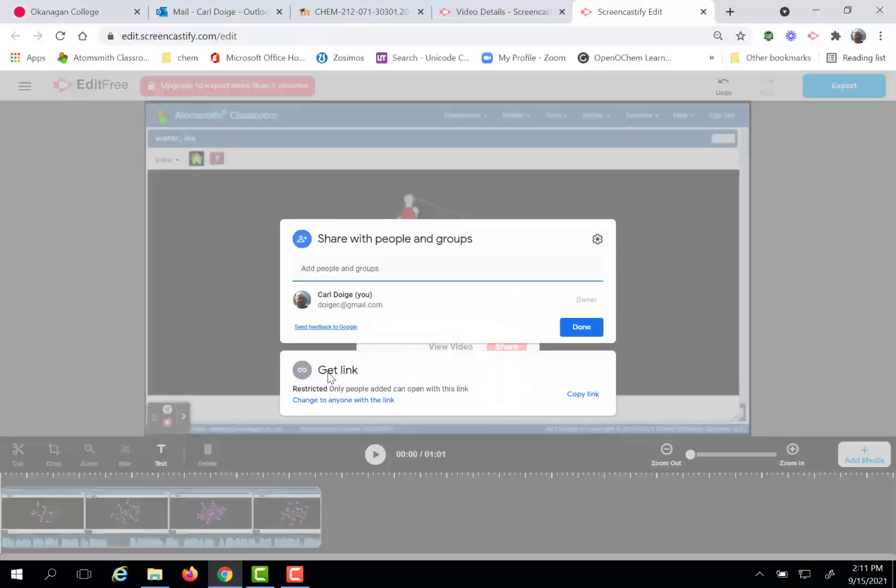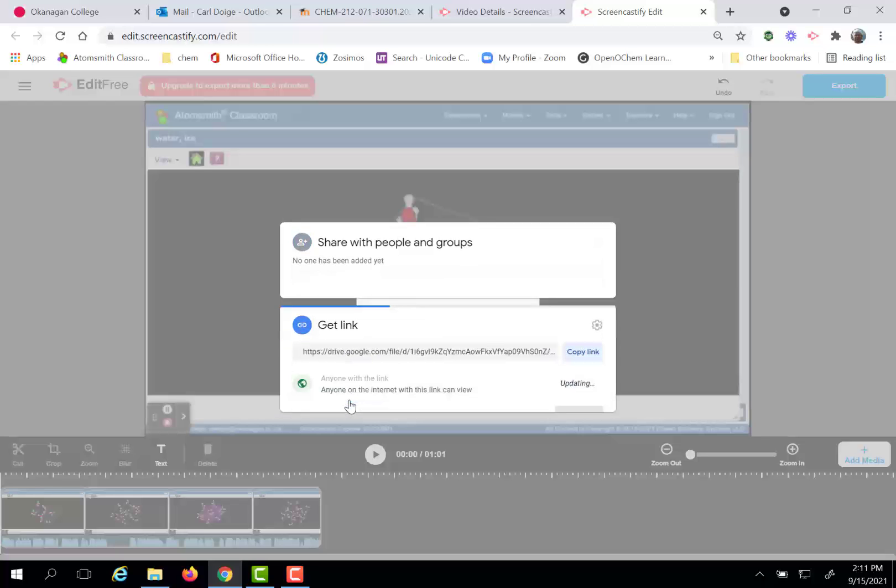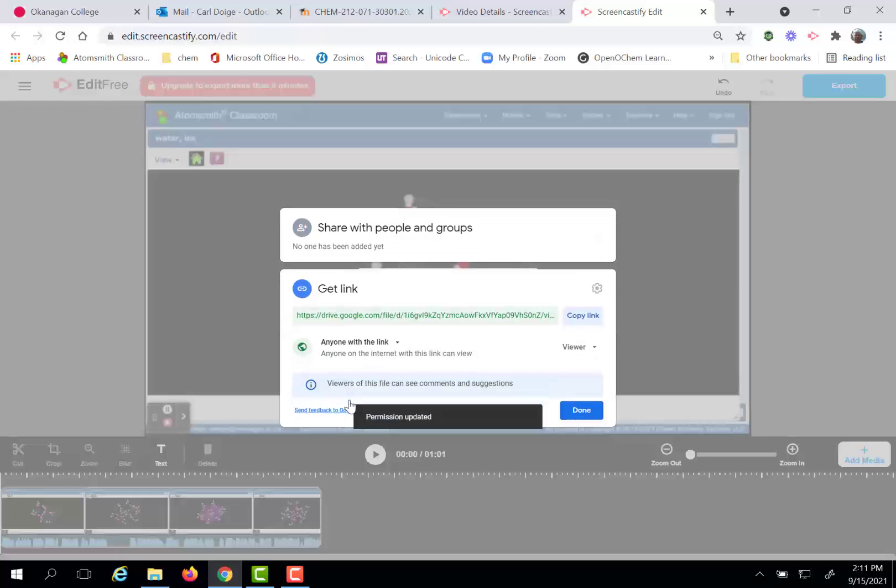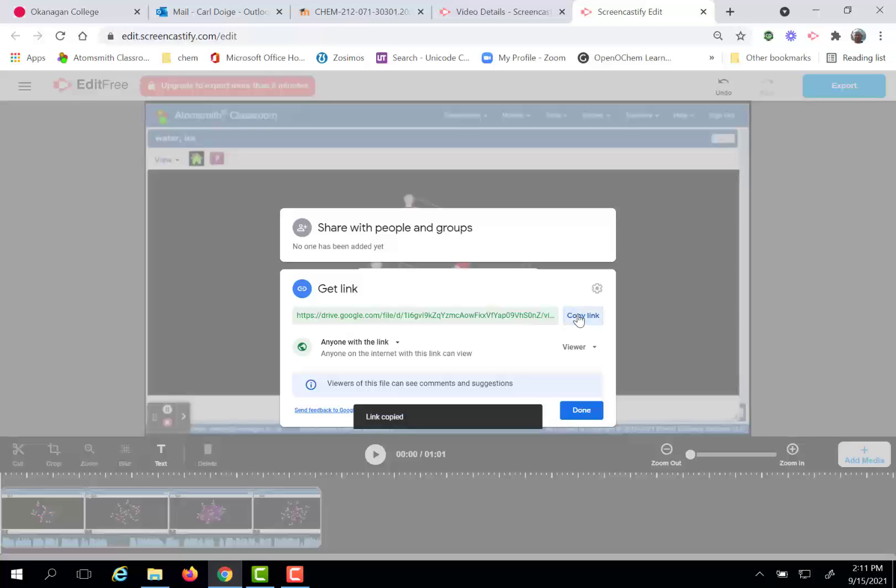Now note right now, get link, there's only restricted access to your video so you will need to change this to anyone with the link. At this stage I can copy the link. So that's one way to get the link so that you can submit it to Moodle.